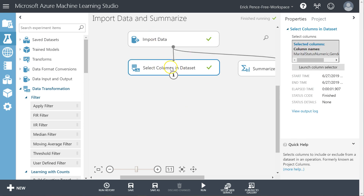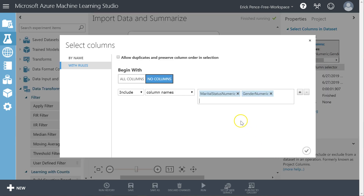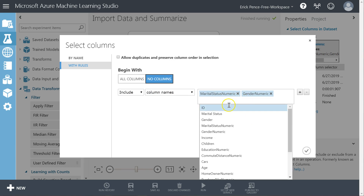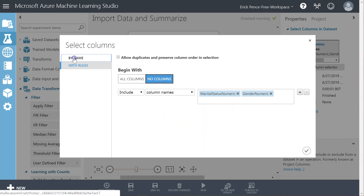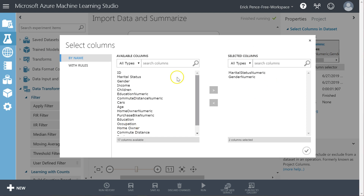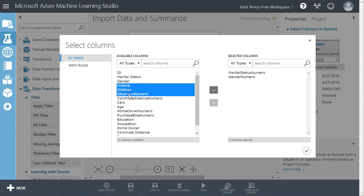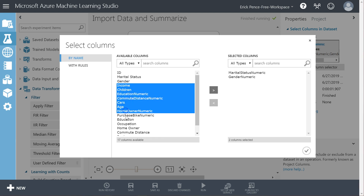Let me show you what's different in my Select Columns from Dataset pill now. Let me launch the column selector again. I now have the 'by name' option, which gives me this view of available columns and selected columns. It remembers I previously selected those two. So now I can come over here and grab anything that's numeric: income, children, education numeric, commute distance numeric, cars, age, homeowner, purchase bike. I think that's it.